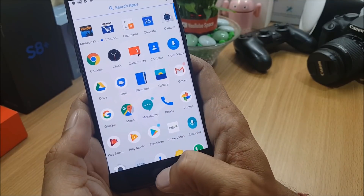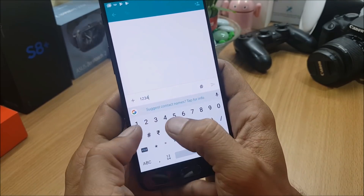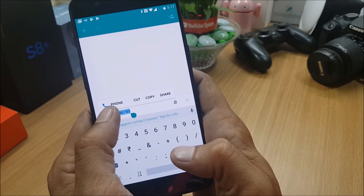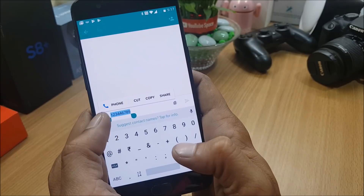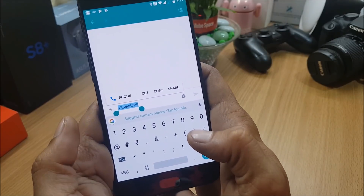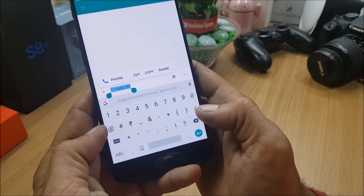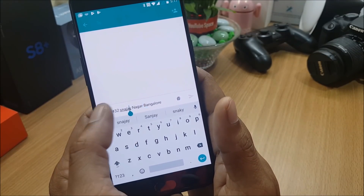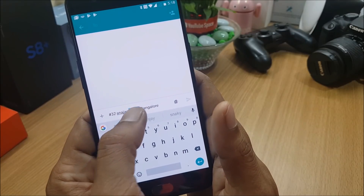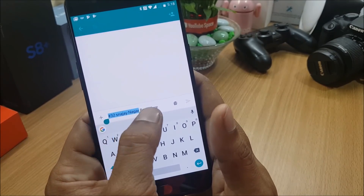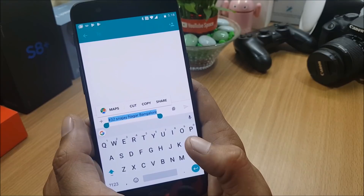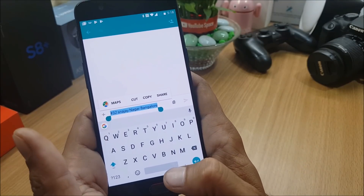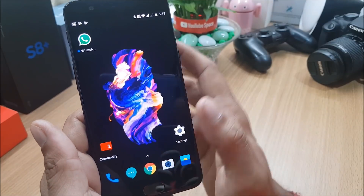For Smart Text Selection, I'll show an example. If I type any phone number and double-tap it, the device automatically recognizes it's related to the Phone app and gives a pop-up to open that app. The same goes for an address - if I select the address text, it pops up the relevant application needed for that selected text. That's Smart Text Selection.